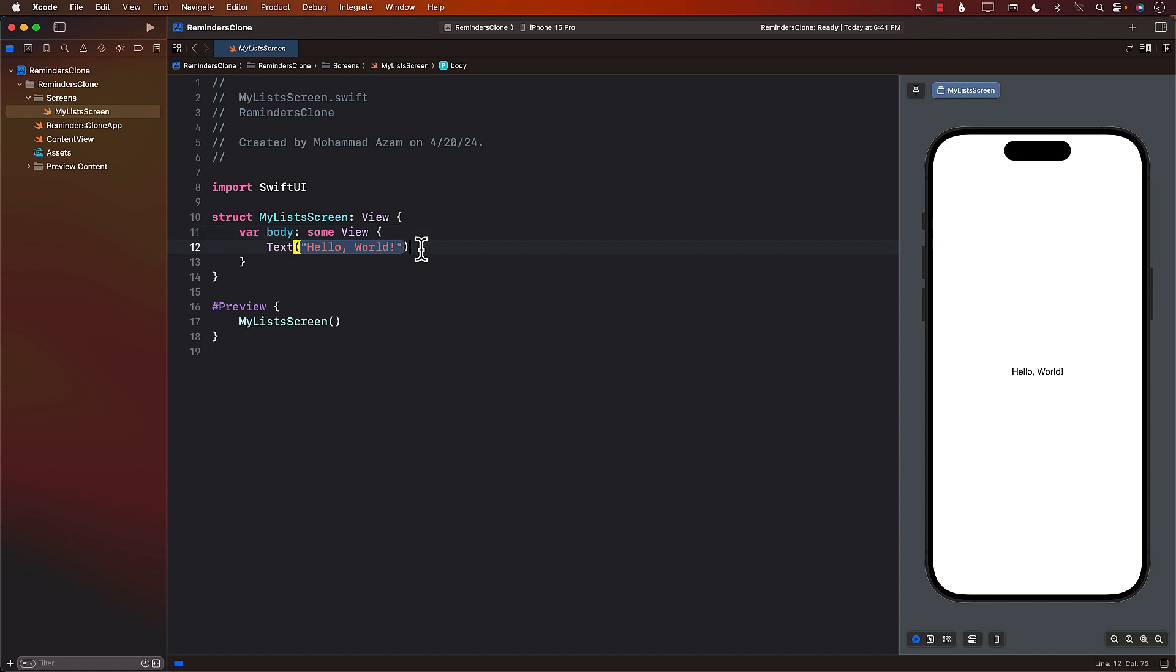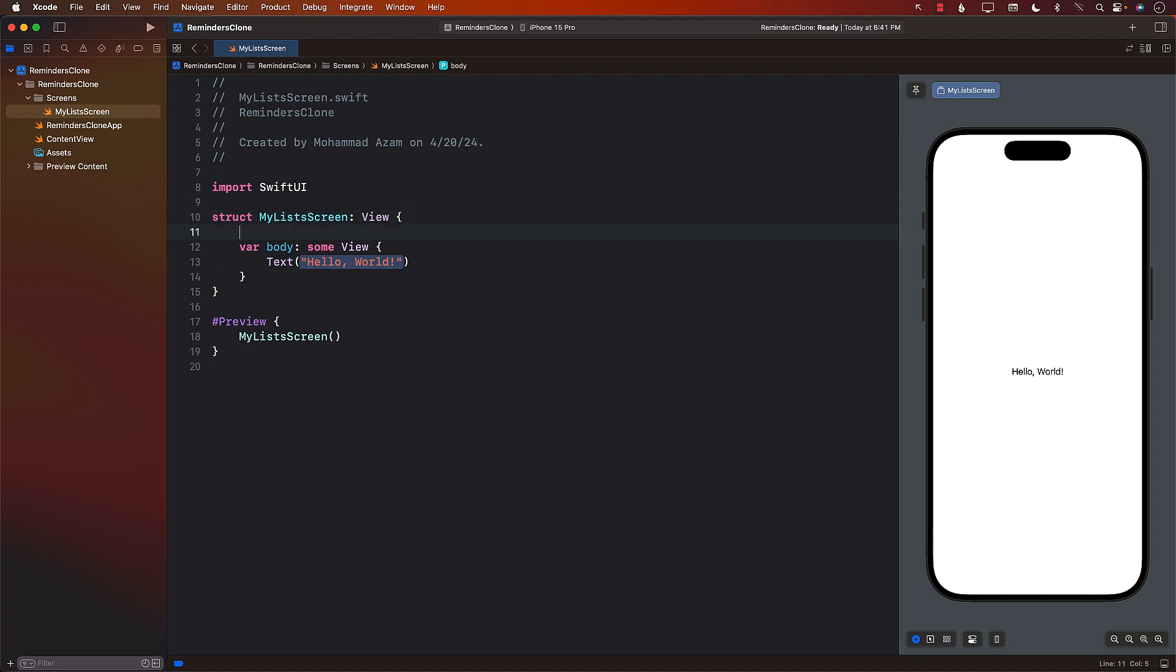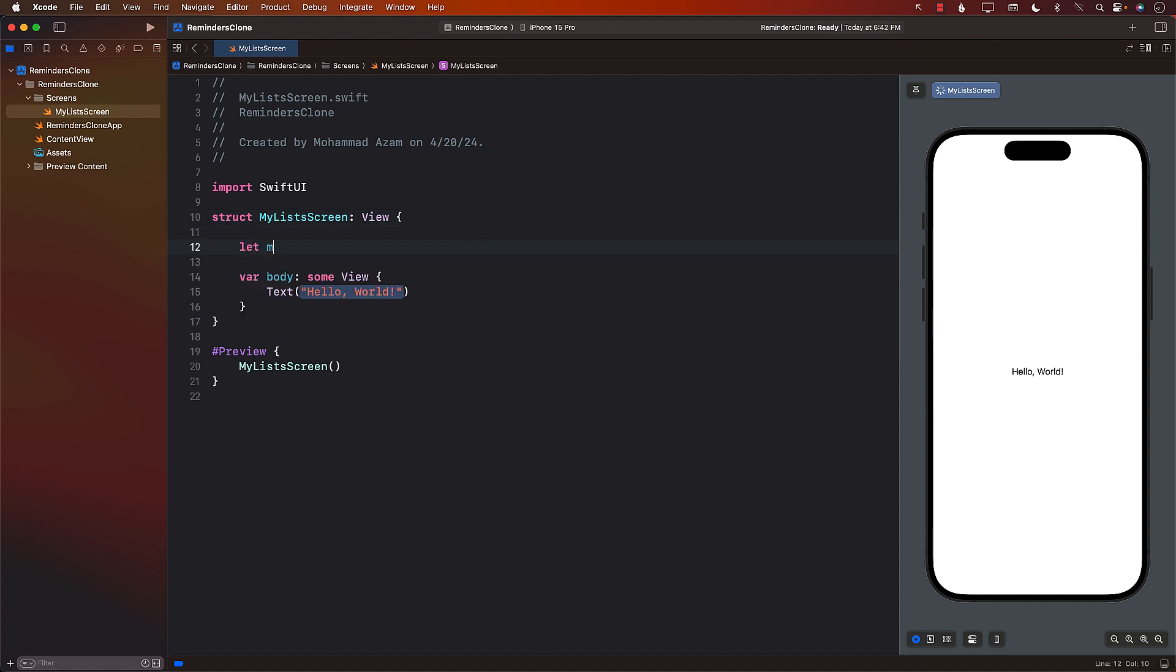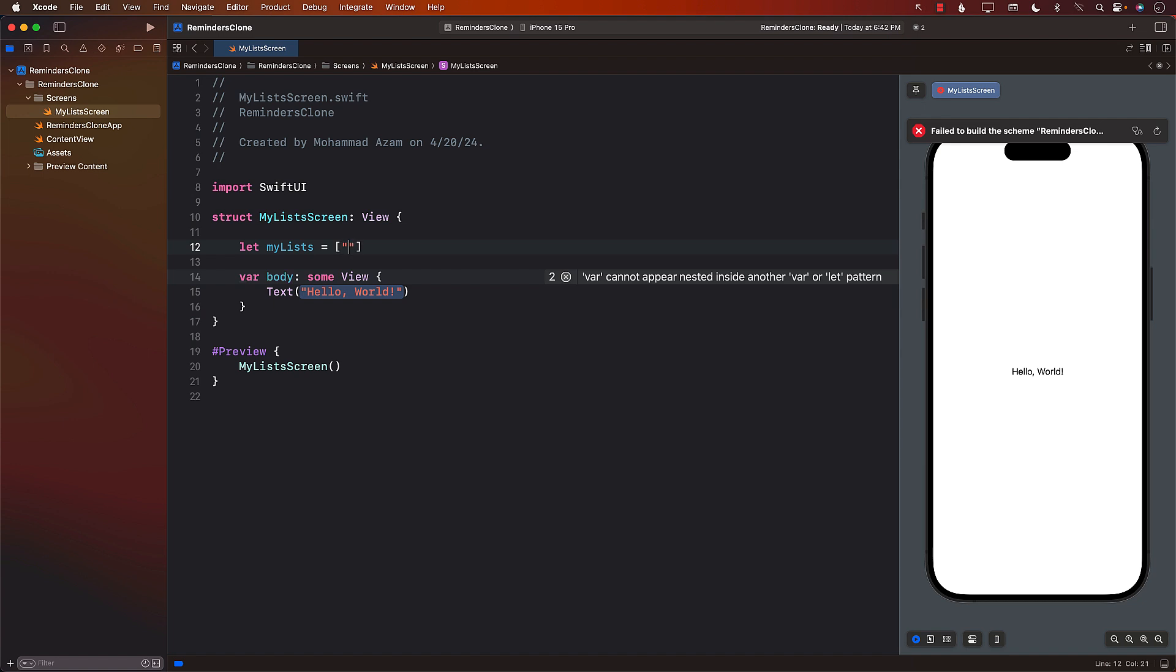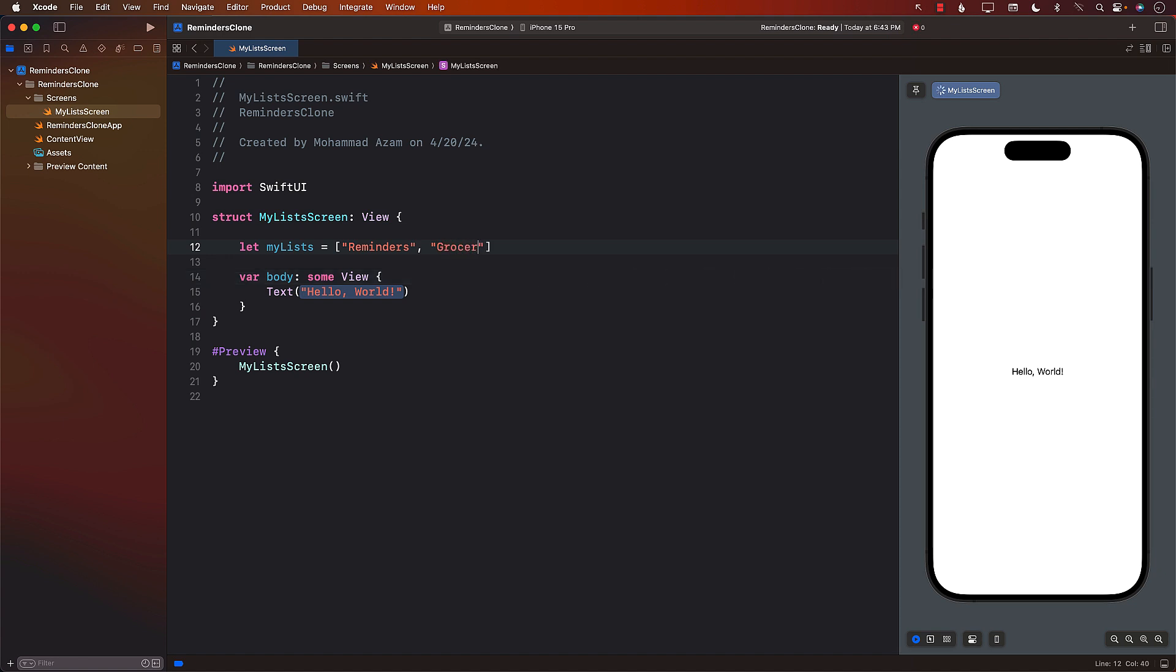So let's go ahead and get started. The first thing I usually do when I'm creating these kinds of things is I start with hard coding the data. So let's go ahead and do that. I'm going to say my list: reminders and groceries.